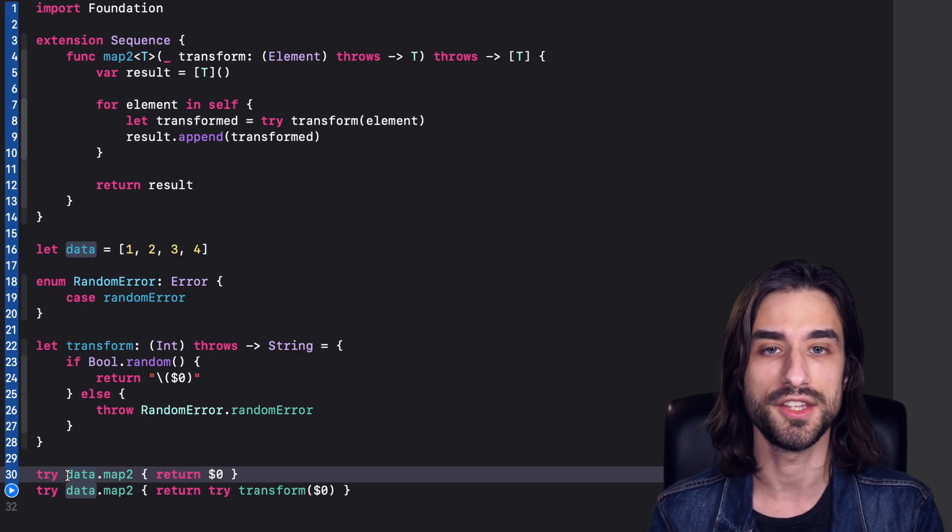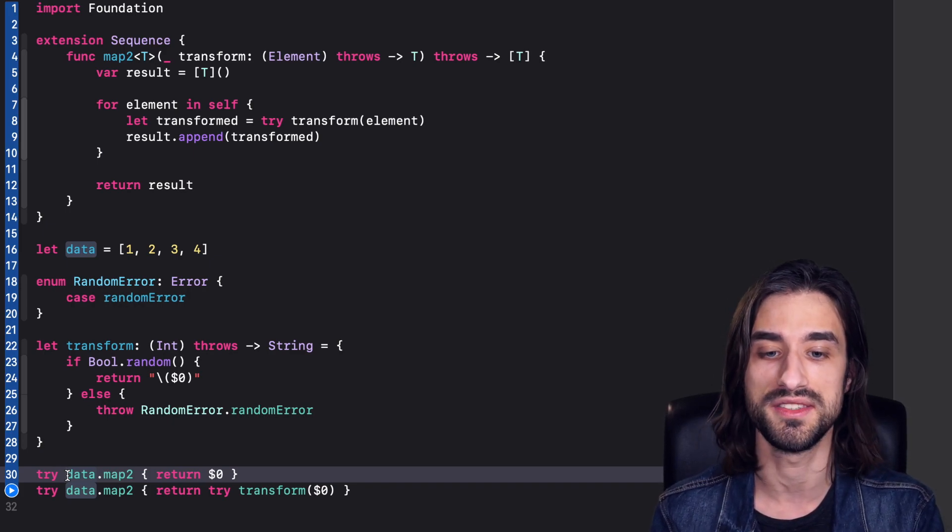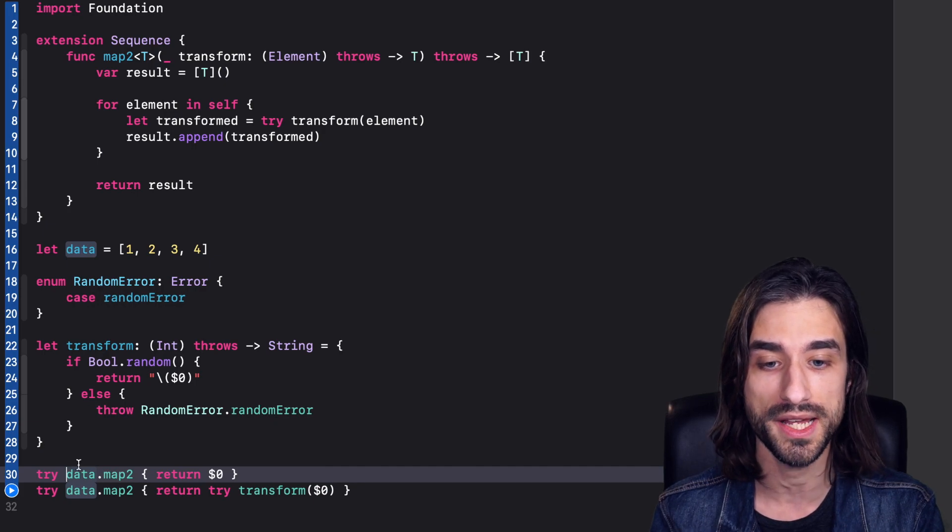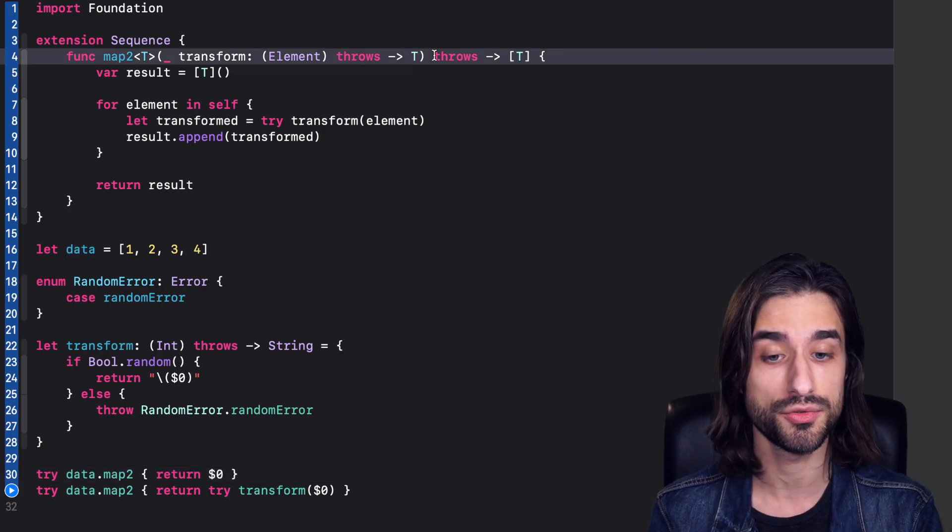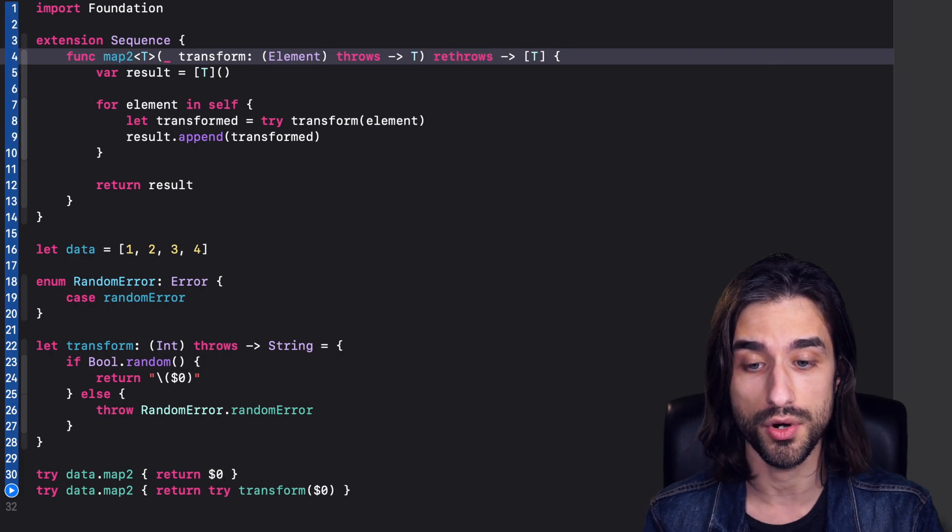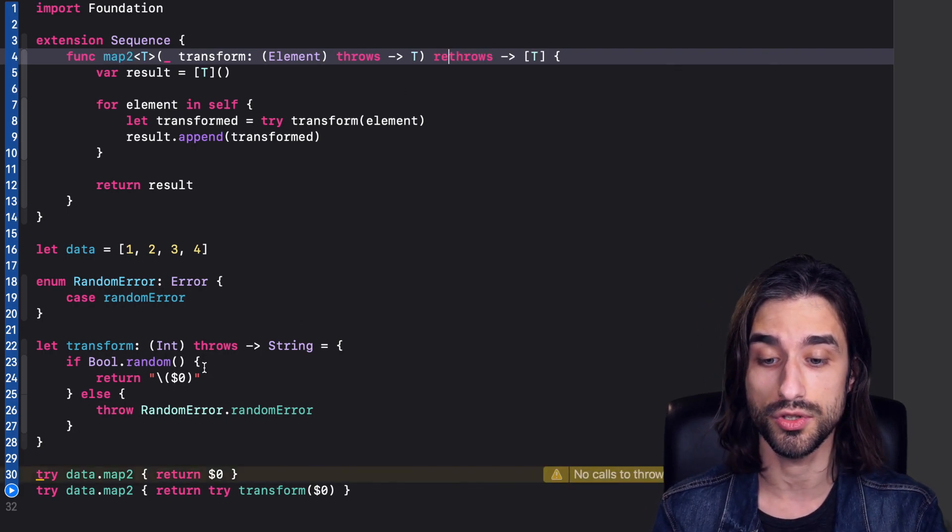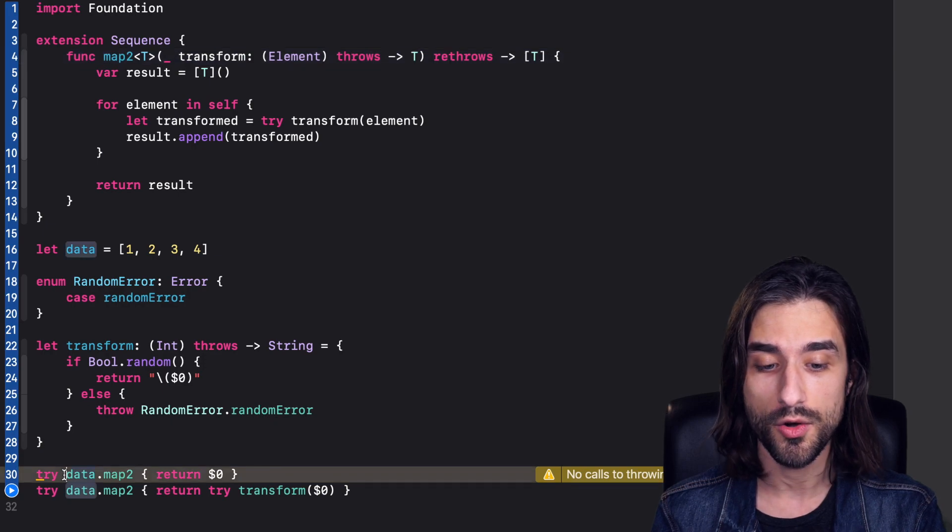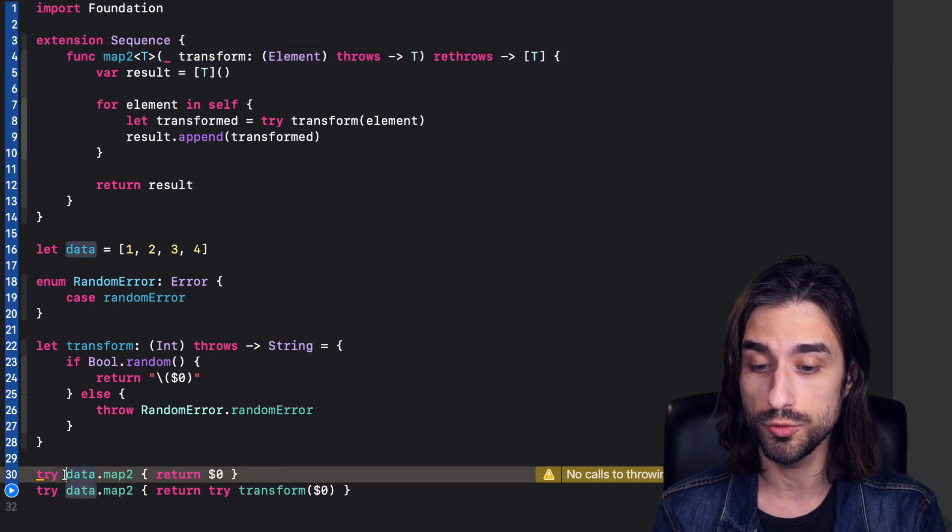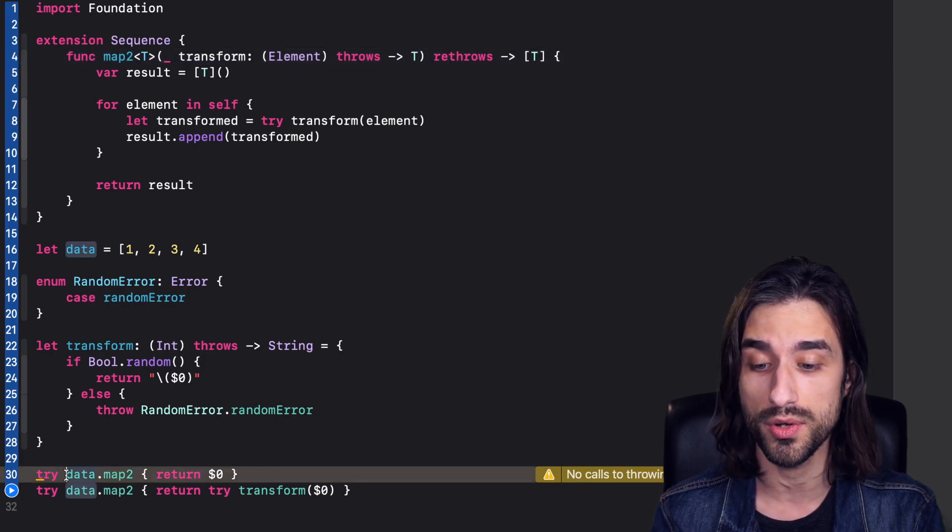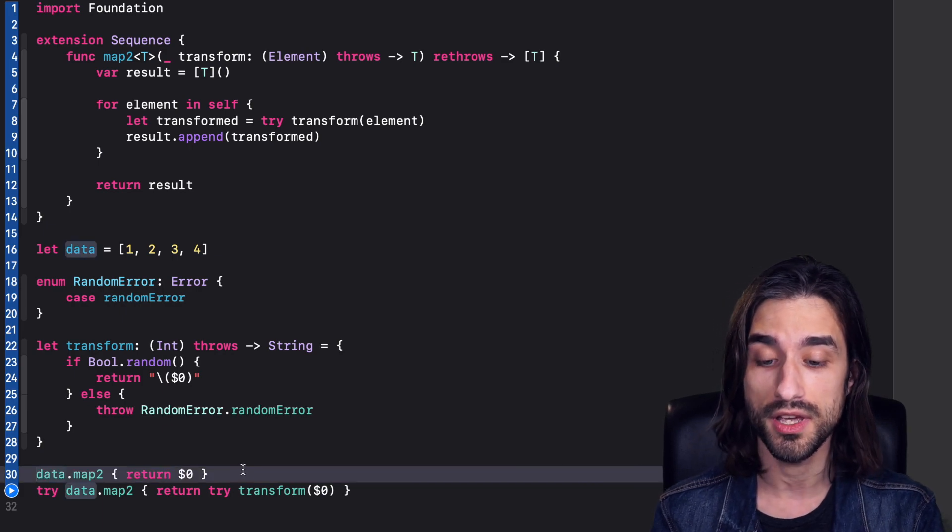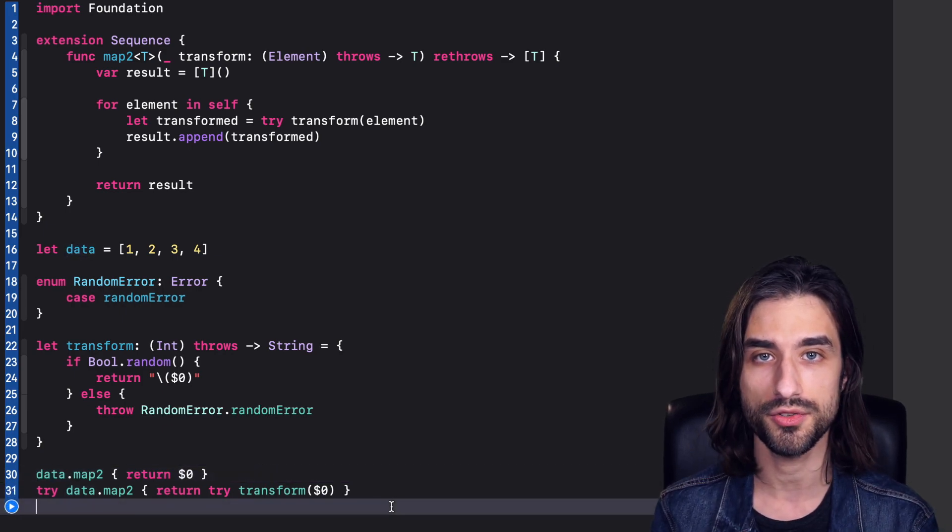So as you can imagine from the title of the video, this is where rethrows is going to come into play. So on my function map here, I'm going to change the second throws and change it with rethrows. And now you can see that the code still builds. However, I have a warning that now tells me, using try here is superfluous because I am not calling a throwing function. So I can remove this try and you can see now that rethrows, it implements just the behavior that I described earlier.